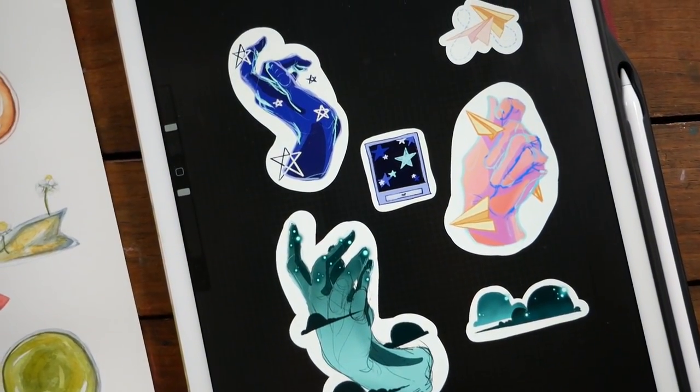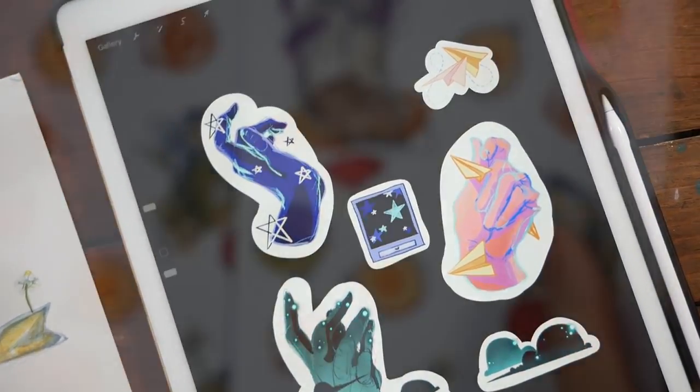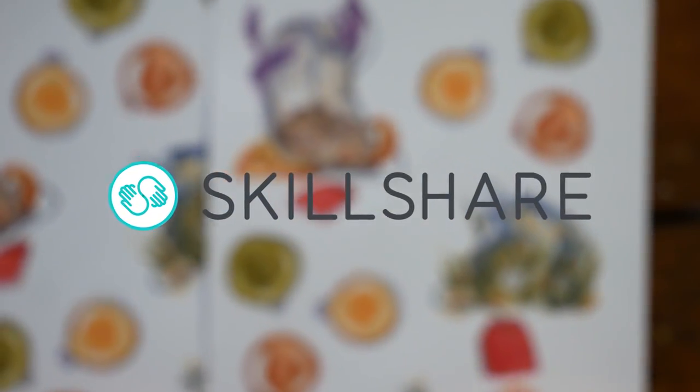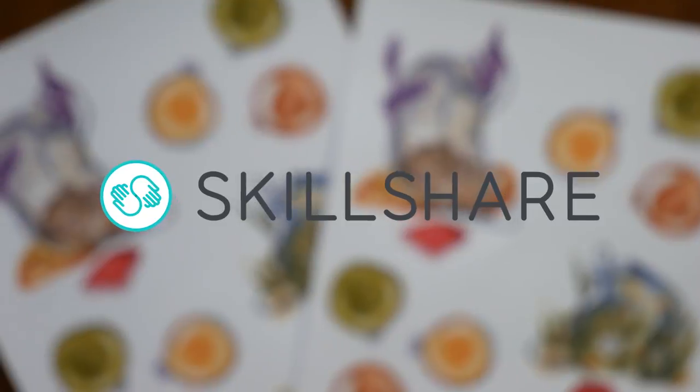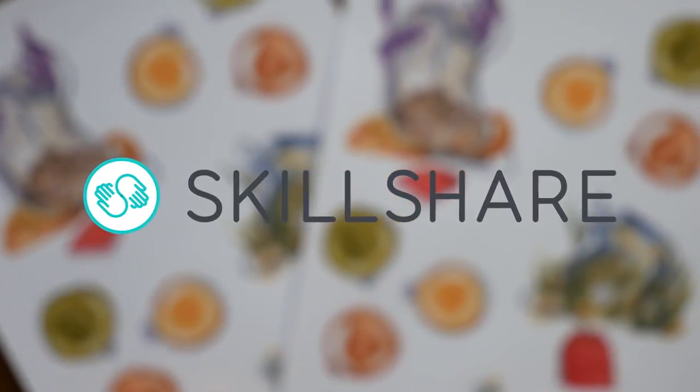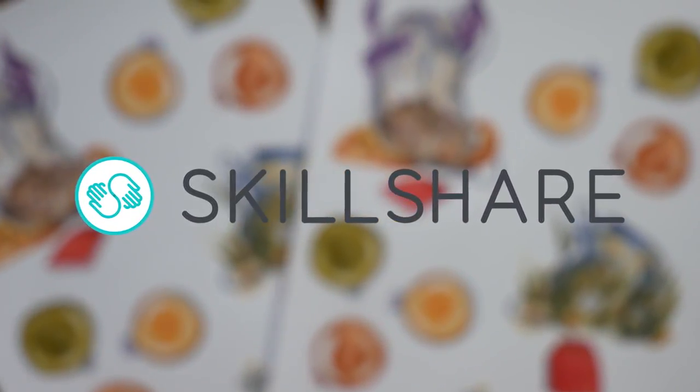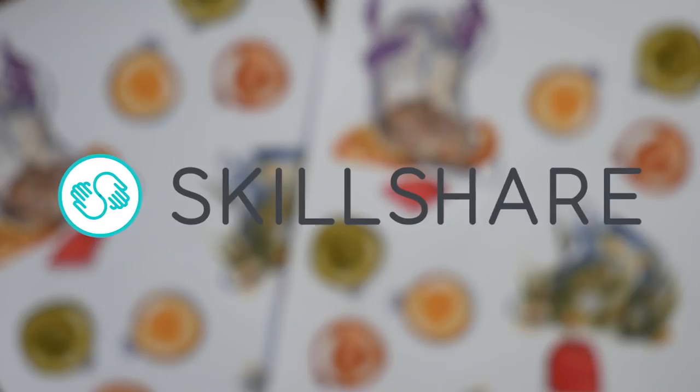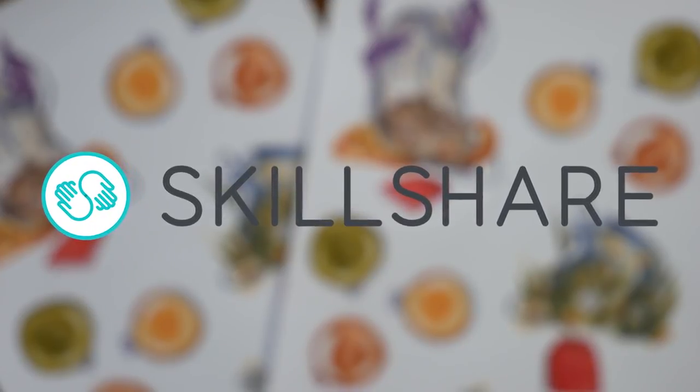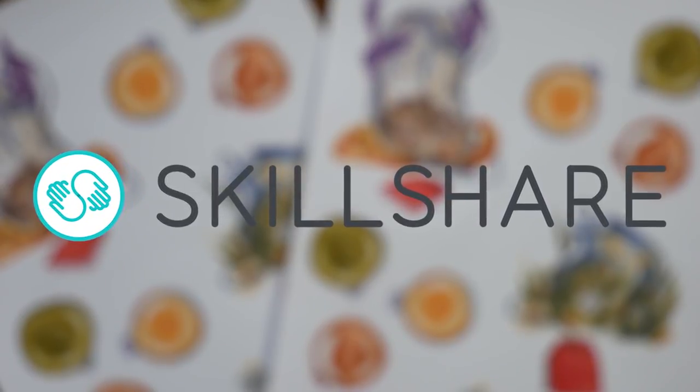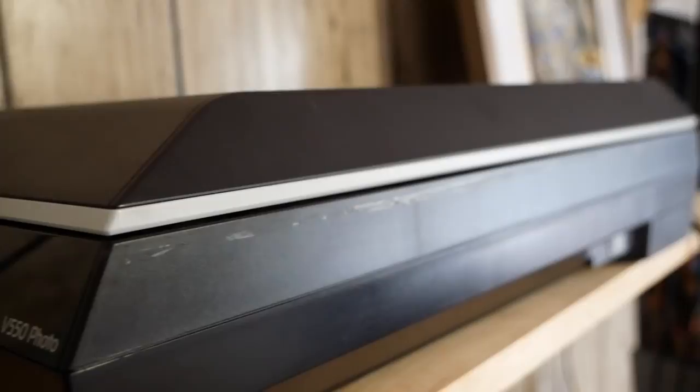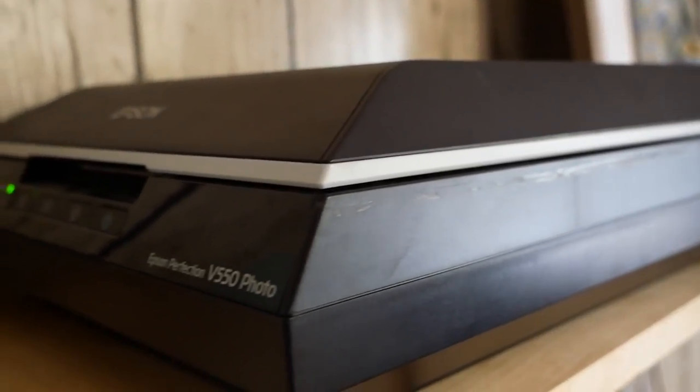Before we jump in, I want to thank Skillshare for sponsoring this video. I've worked with Skillshare several times before and it's always nothing but a pleasure having the opportunity to explore some of their classes to share with you guys here. We'll talk more about them a bit later on in the video. For now, let's jump into our first set of designs.